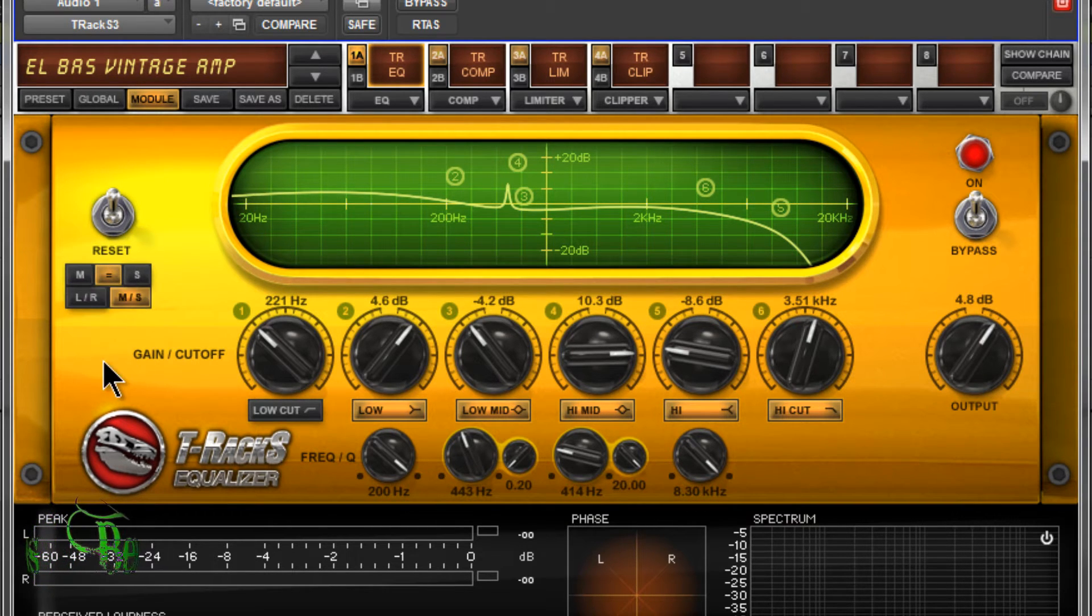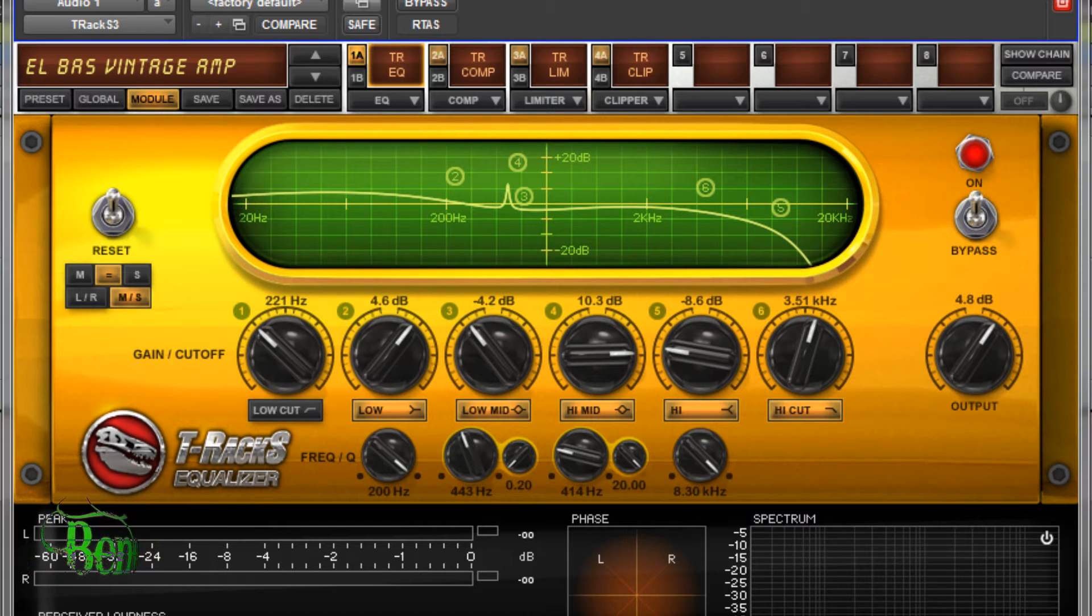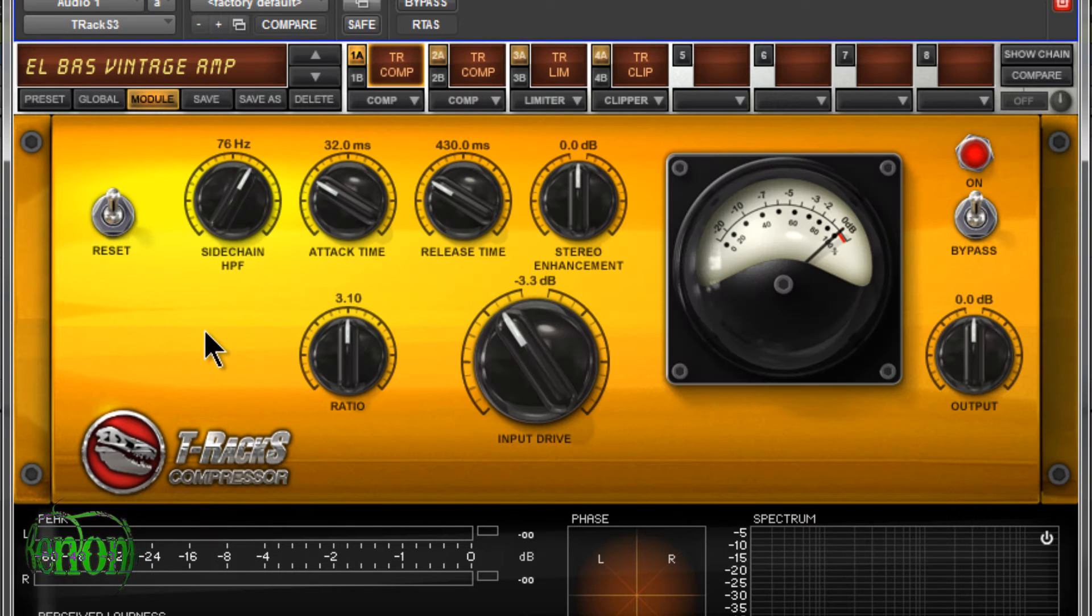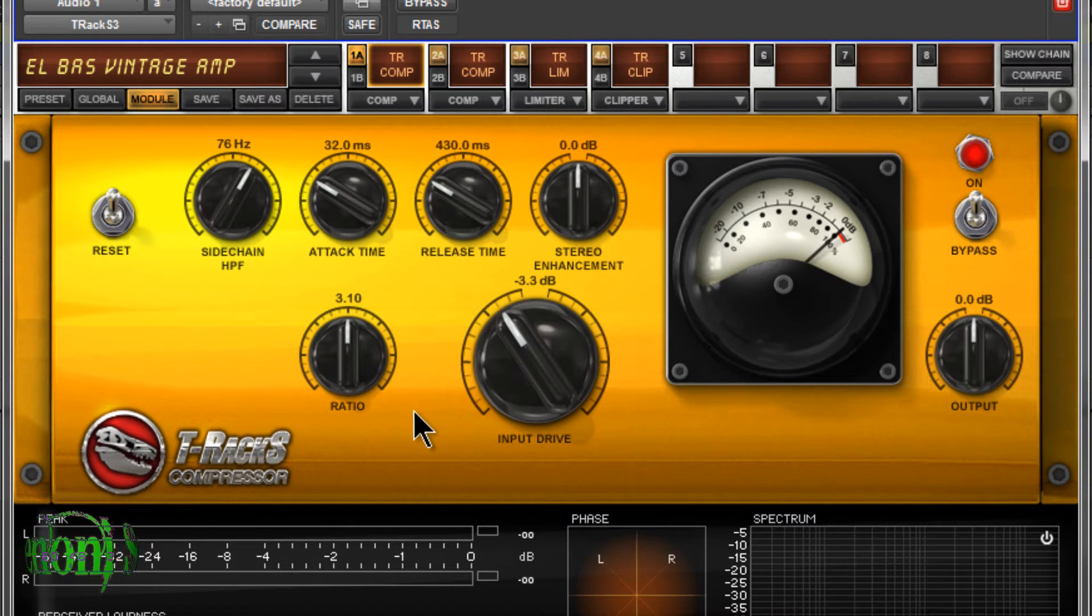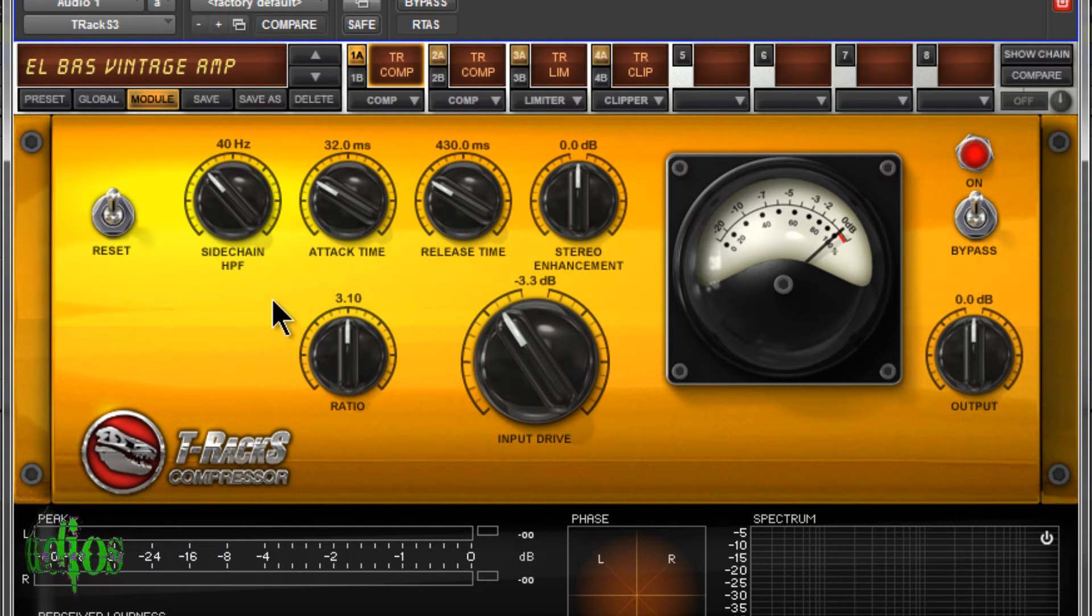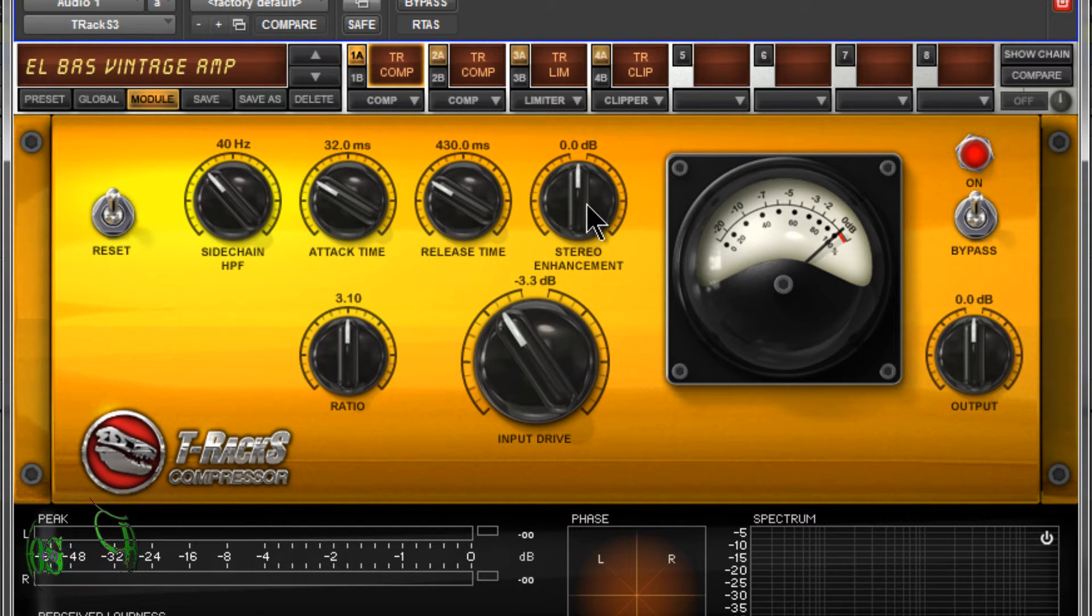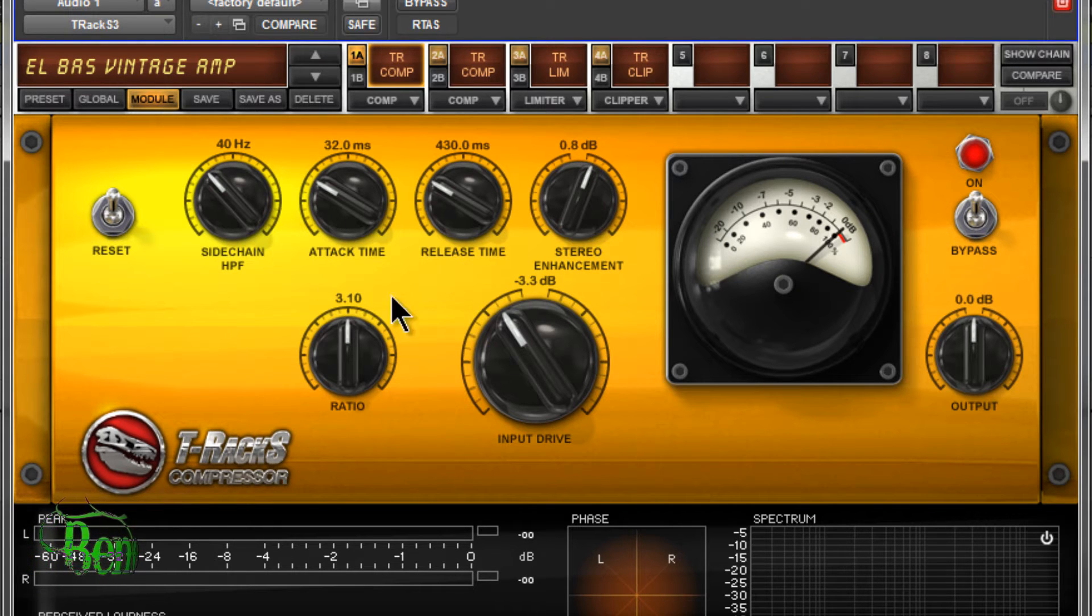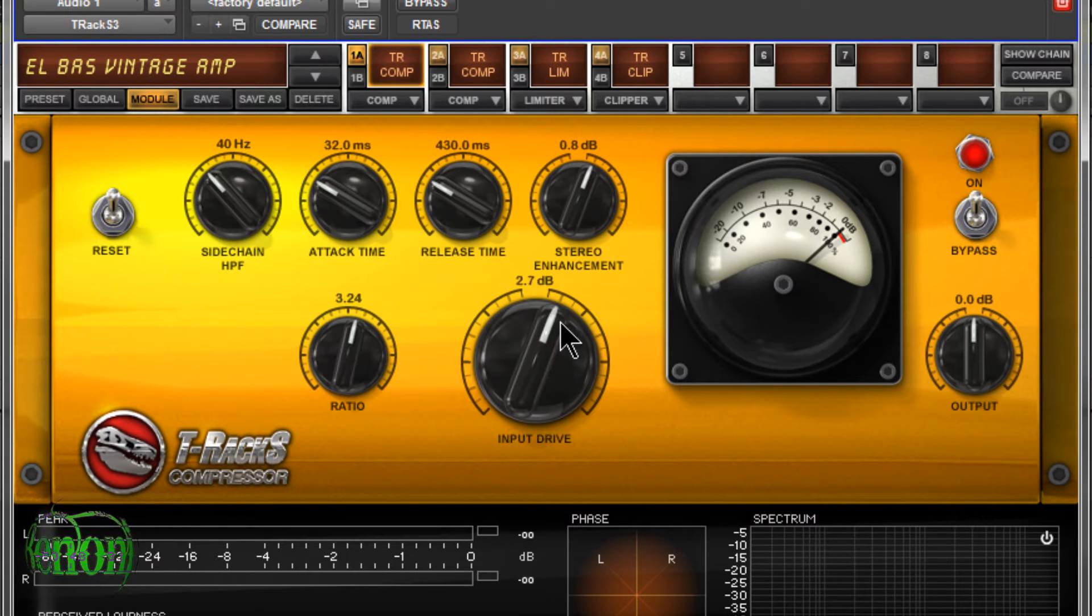Moving on, we have our classic compressor with pretty basic adjustments. Nice large knobs. We have the sidechain high-pass filter, attack time, release time, great knob here, stereo enhancement that's great, ratio, input drive, output very basic. Also reset these by clicking the reset button.